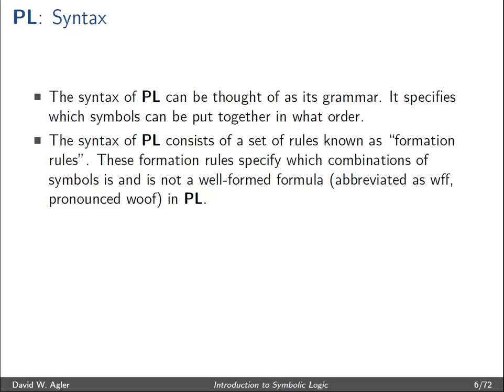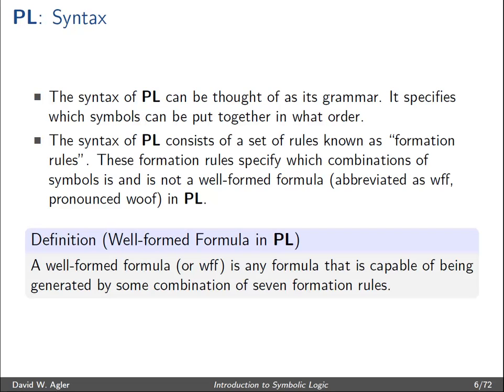The well-formed formula I'll abbreviate as WFF in the slides, but I'll be calling it a WOOF from here on out. A well-formed formula, or WOOF, is any formula that is capable of being created, generated, or formed by the combination of the seven formation rules that we'll look at right now.